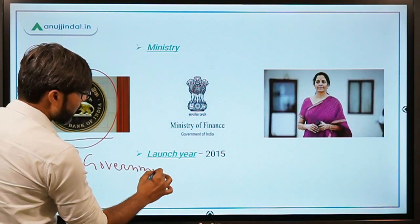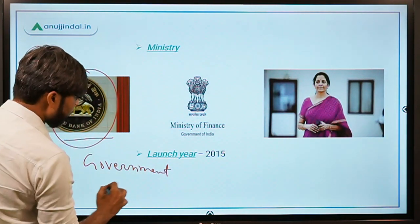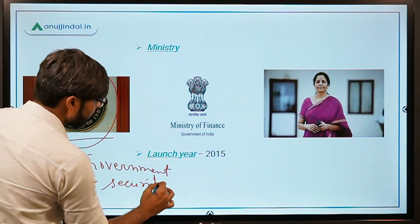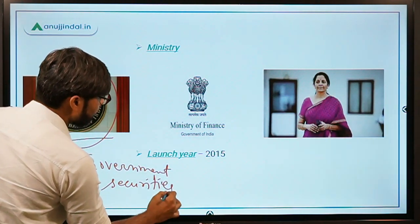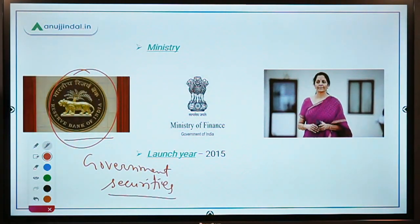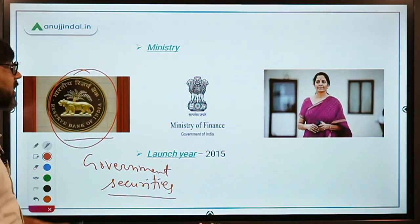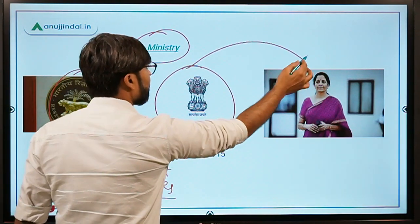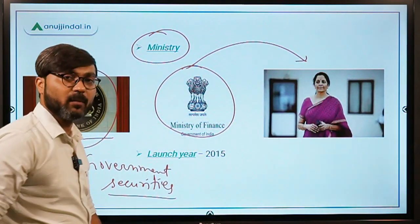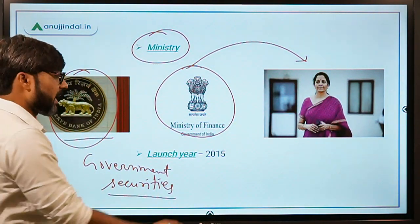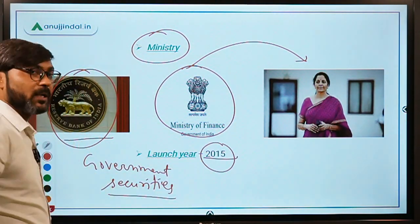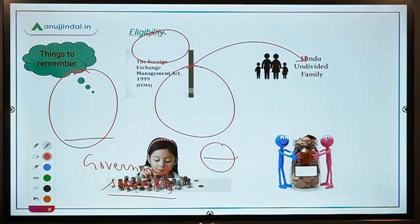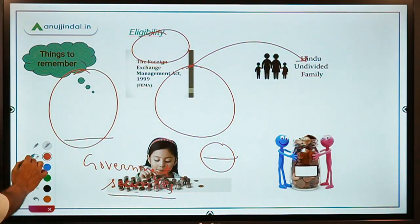These Sovereign Gold Bonds are government securities, and as you all know, government securities in India are issued by the Reserve Bank of India. The ministry involved is the Ministry of Finance, which is headed by Nirmala Sitharaman. The scheme was launched in 2015.